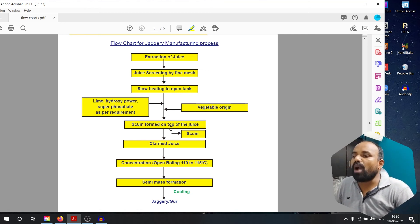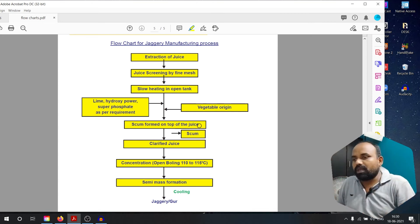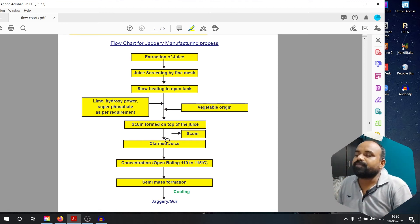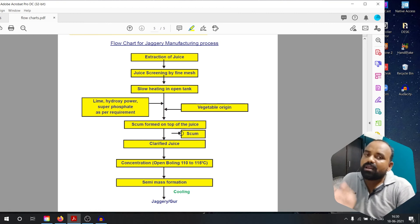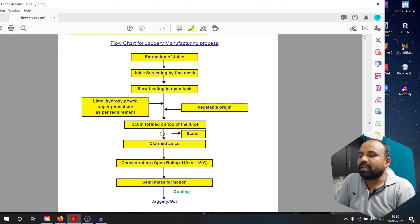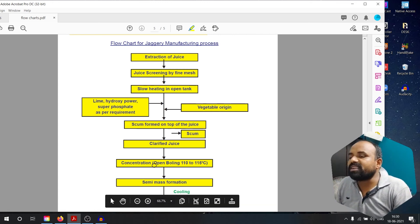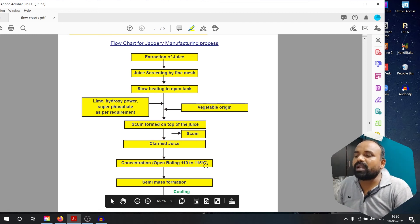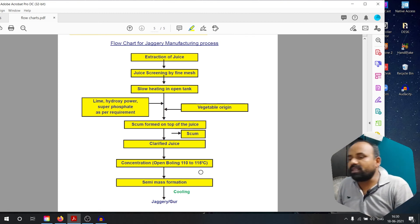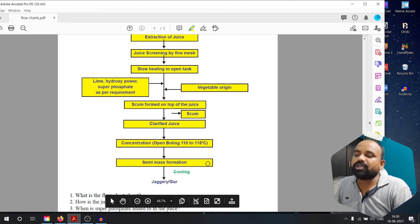Scum is formed on top of the juice; you separate the scum and use the clarified juice. Then concentration by open boiling at 110 degrees to 115 degrees. Then semi-mass formation.